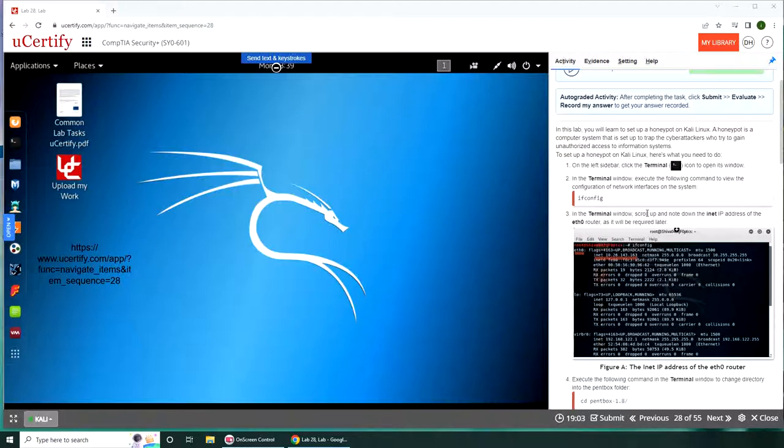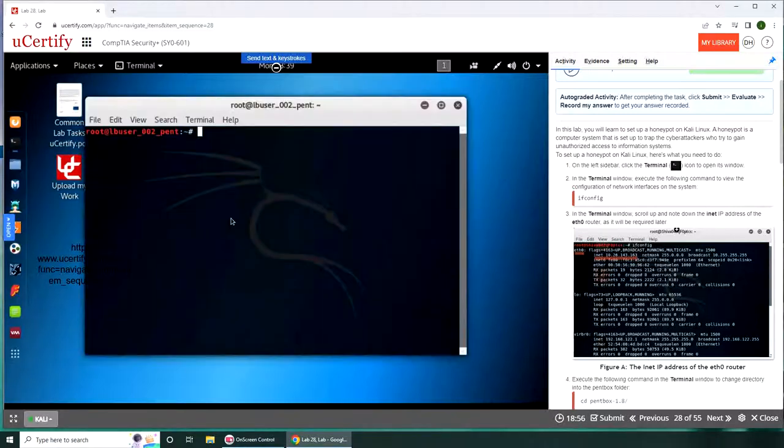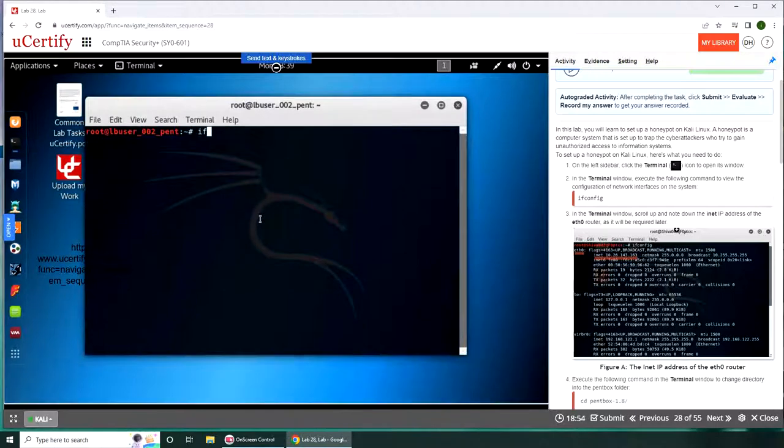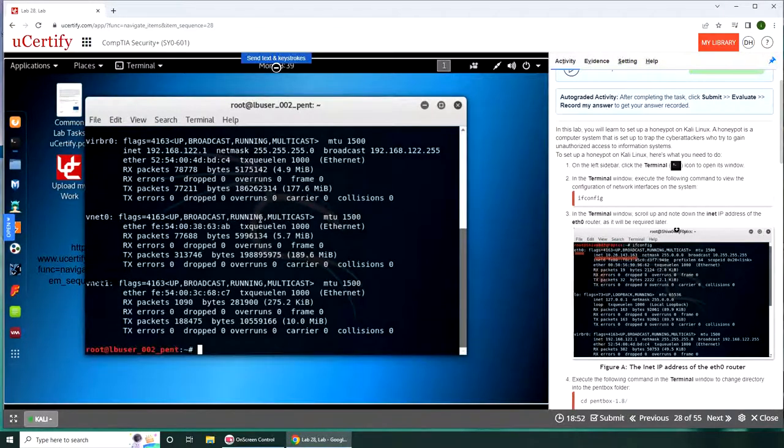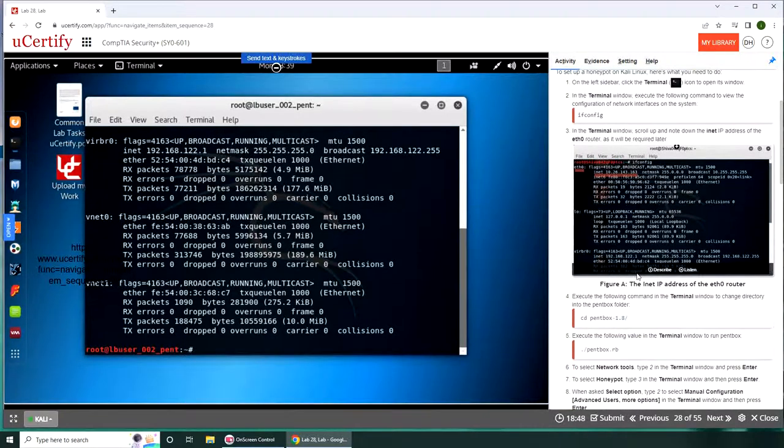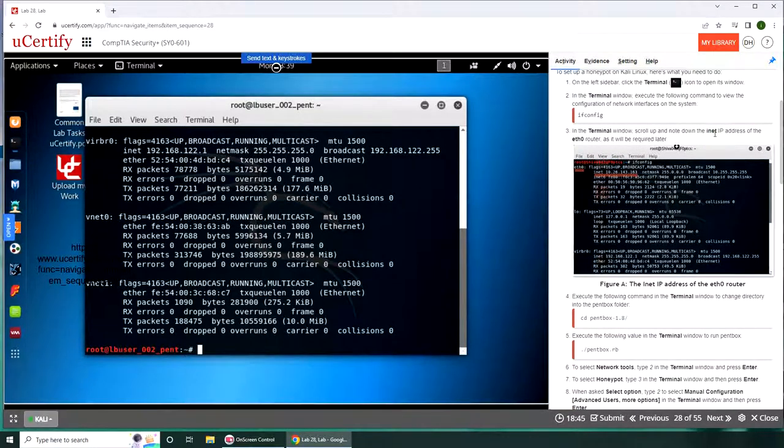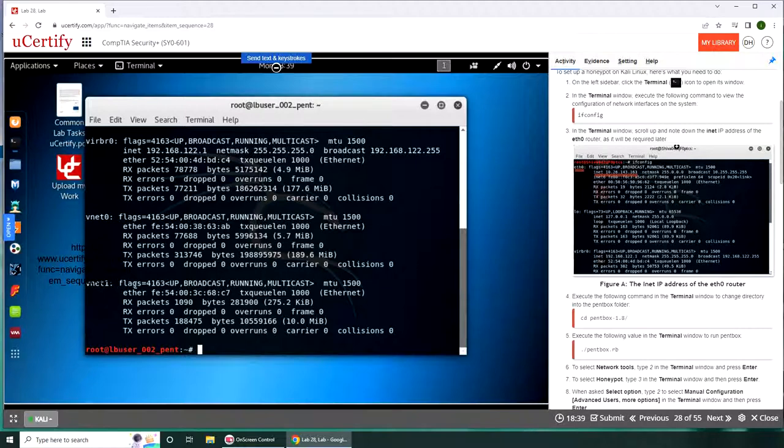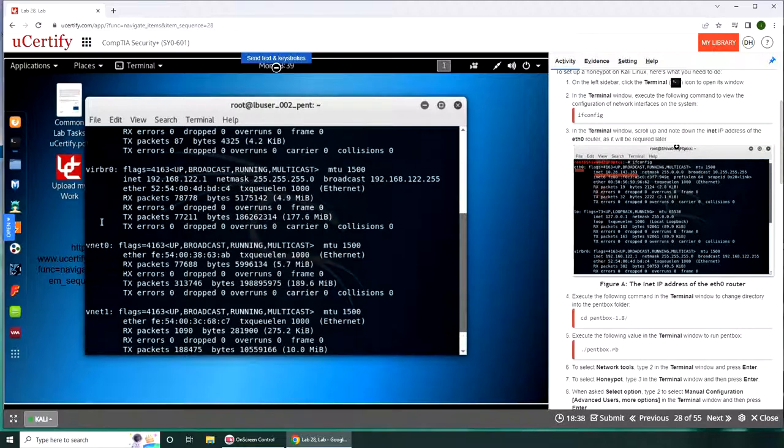What happens is that if somebody comes, they think it's a production machine and you can see what they've been doing and what strategy they've been planning. It's asking us to click on the terminal icon. That's what we're going to do. Next is ifconfig, that is to check your interfaces and the IP address of the ethernet eth0.